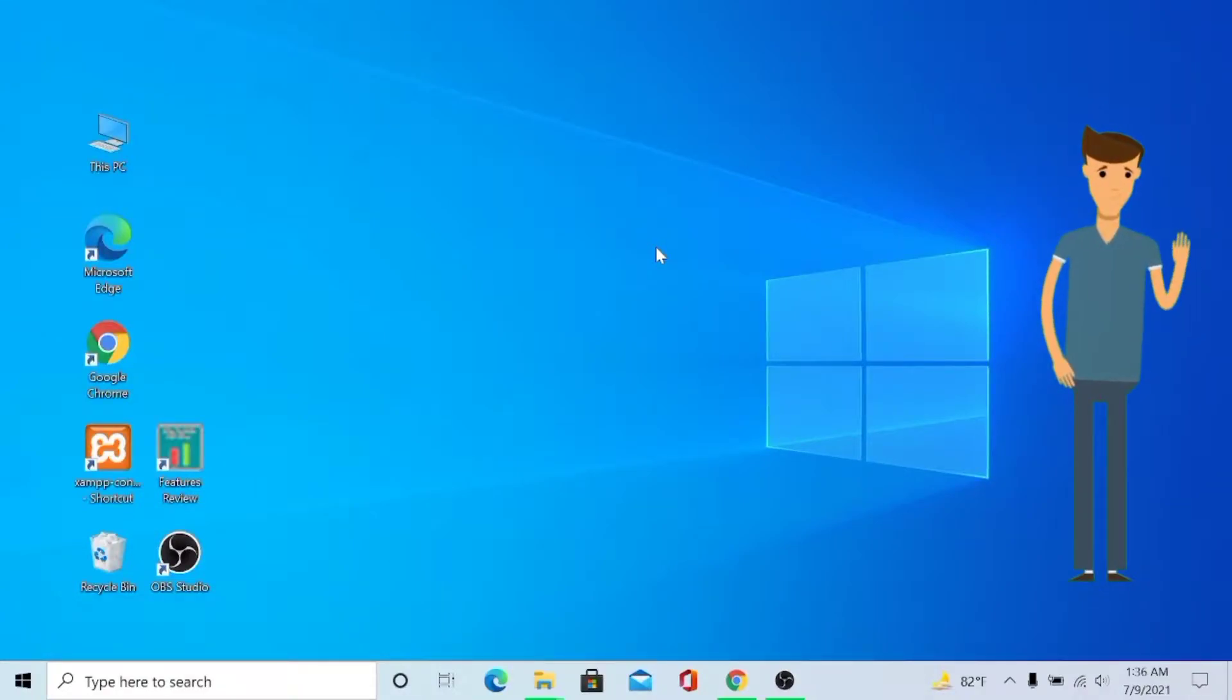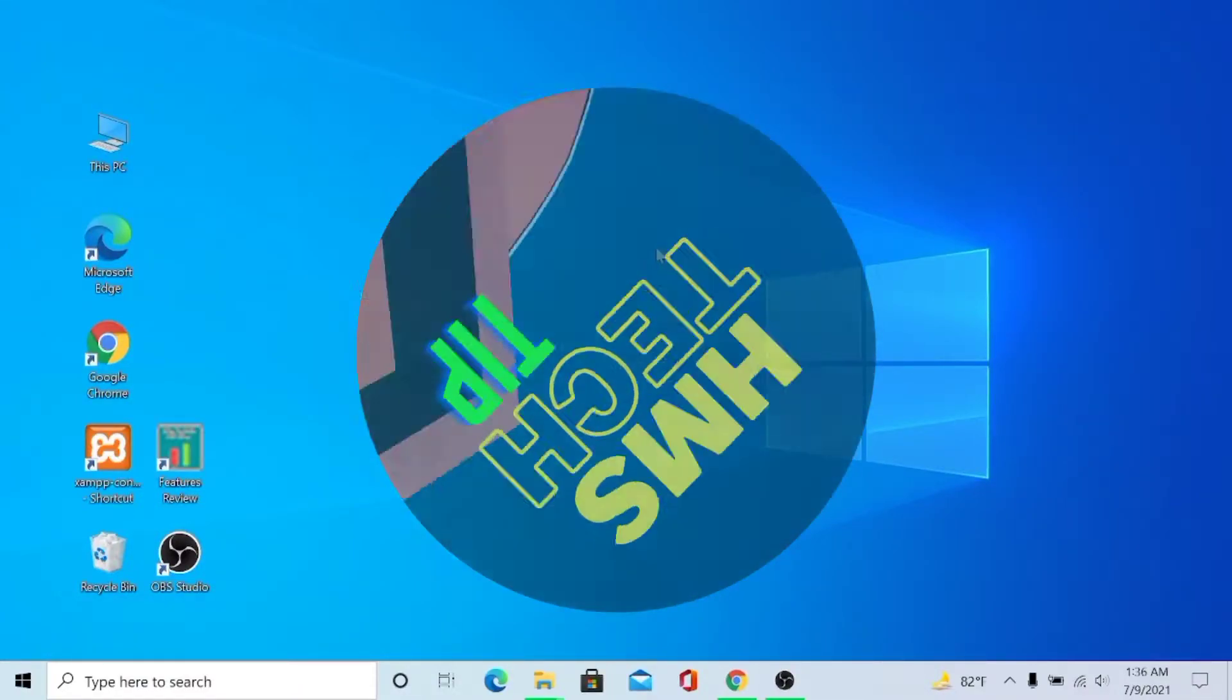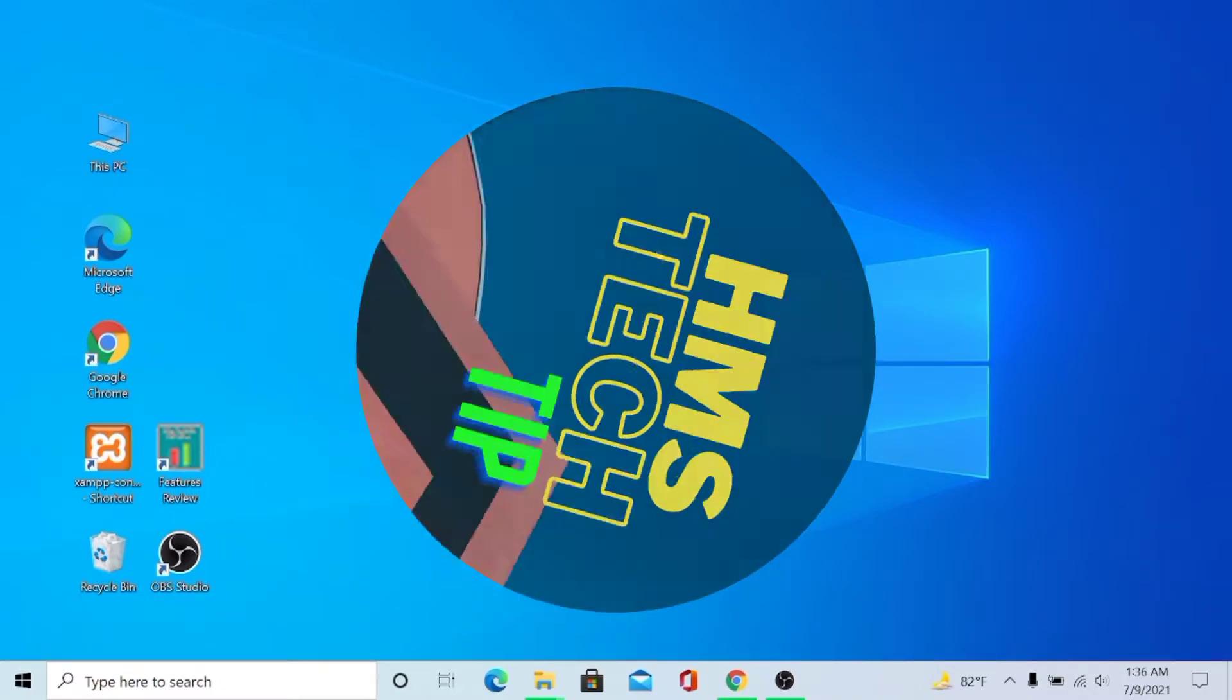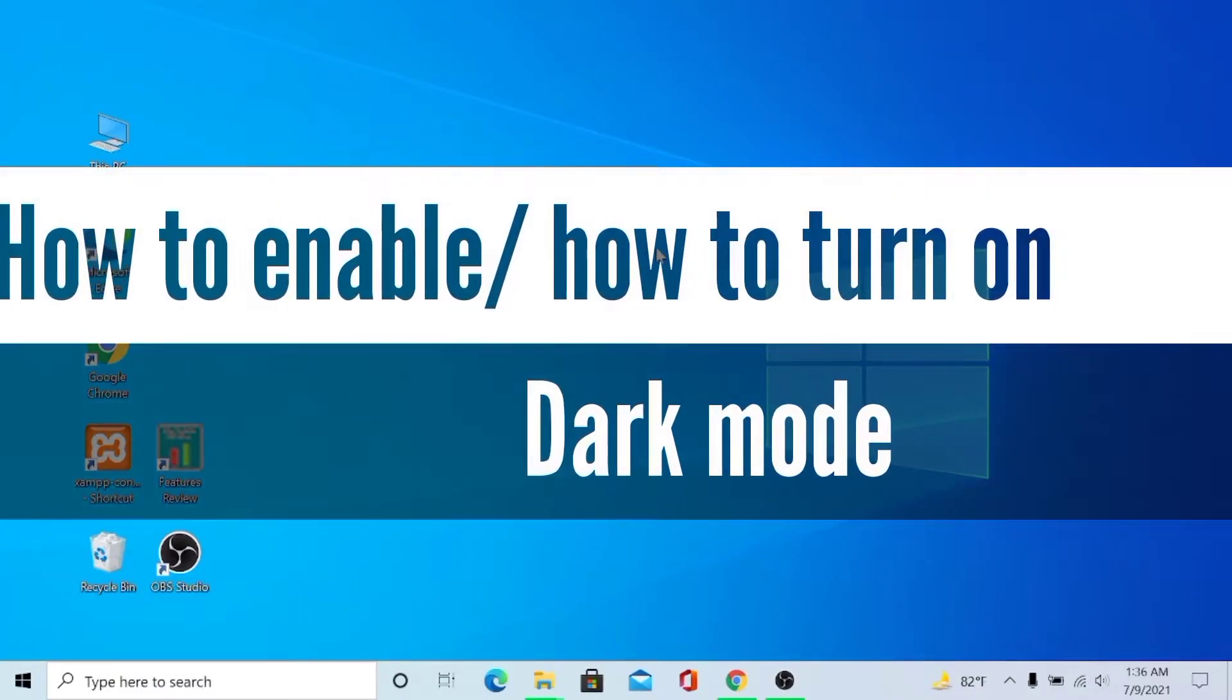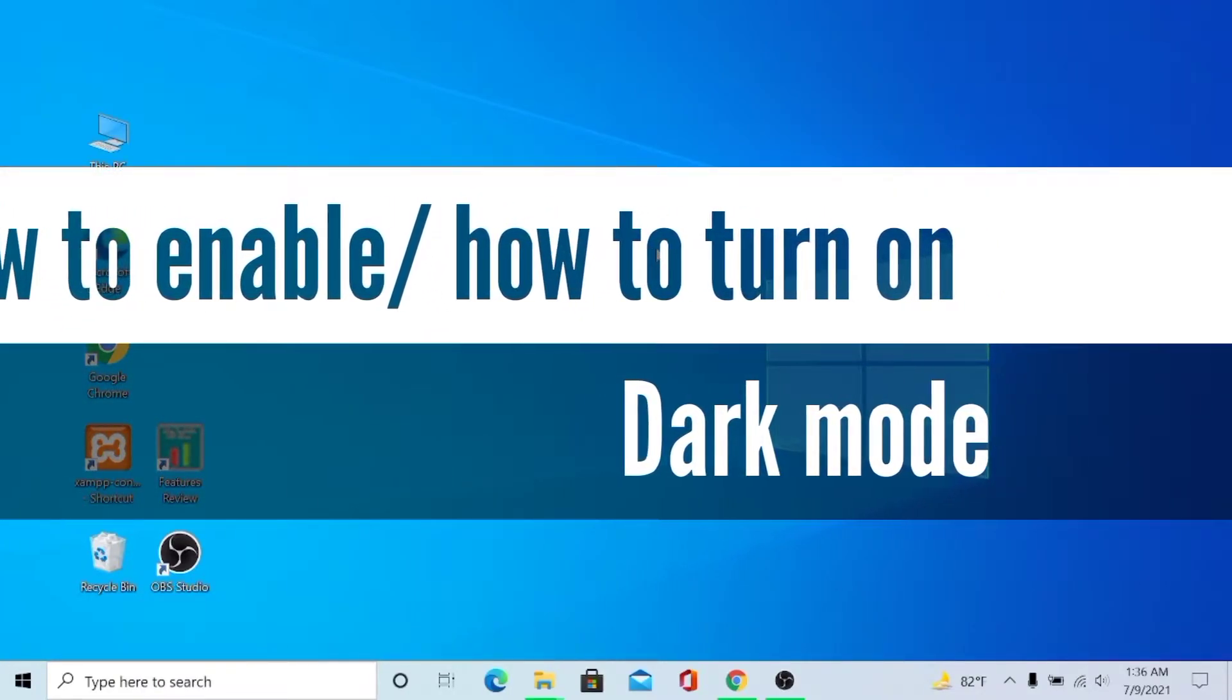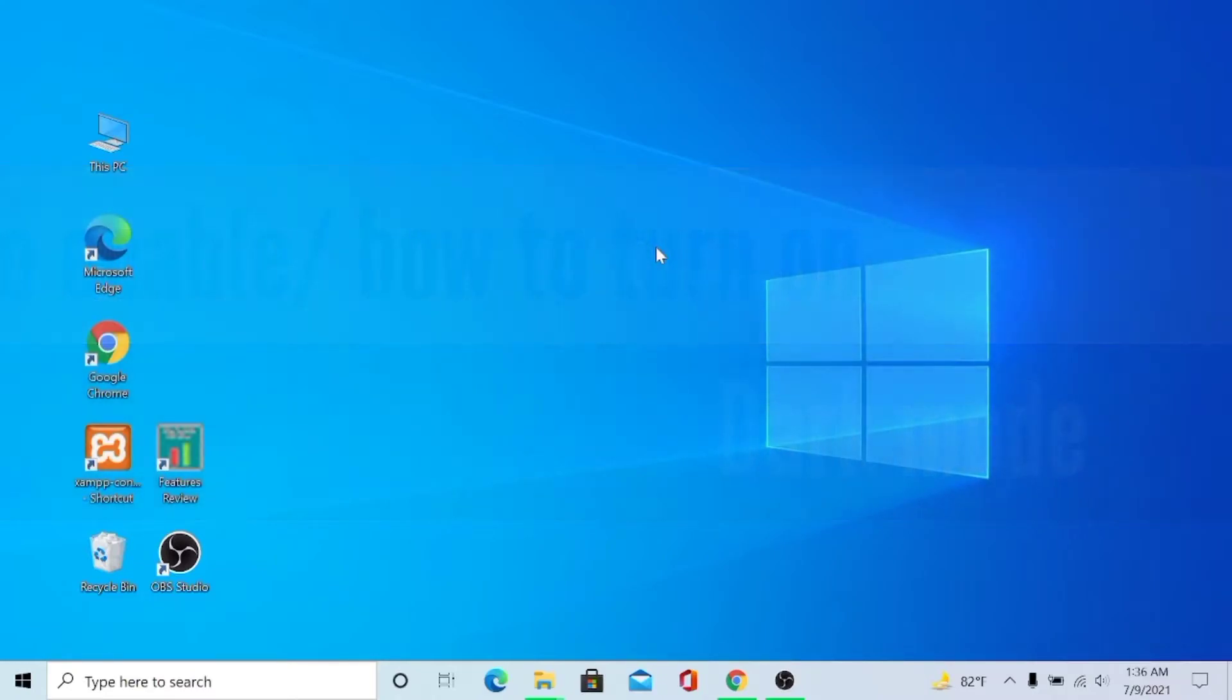Hi viewers, how are you? Welcome to HMS Detective. In our today's tutorial, I will show you how to enable or how to turn on dark mode.